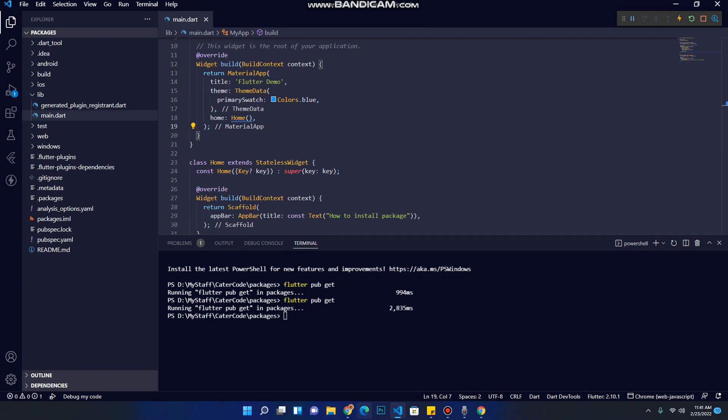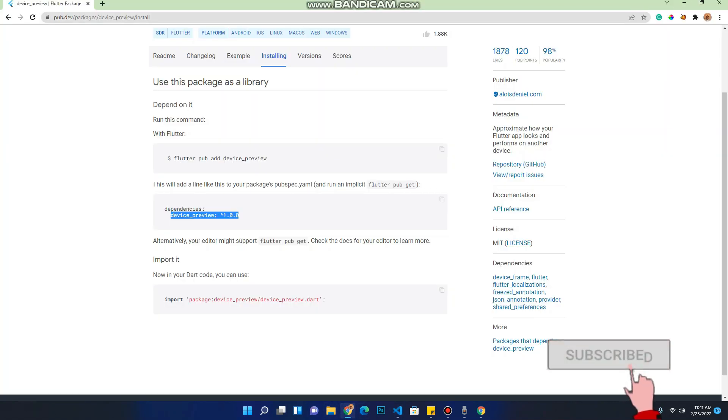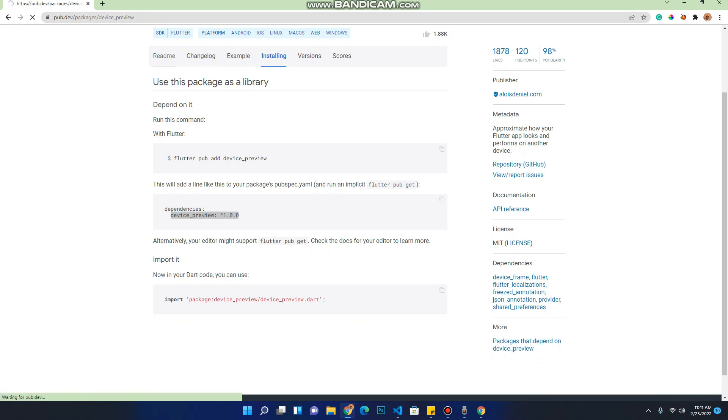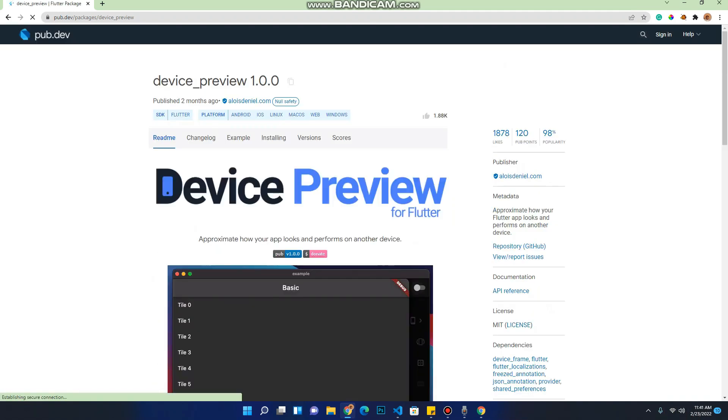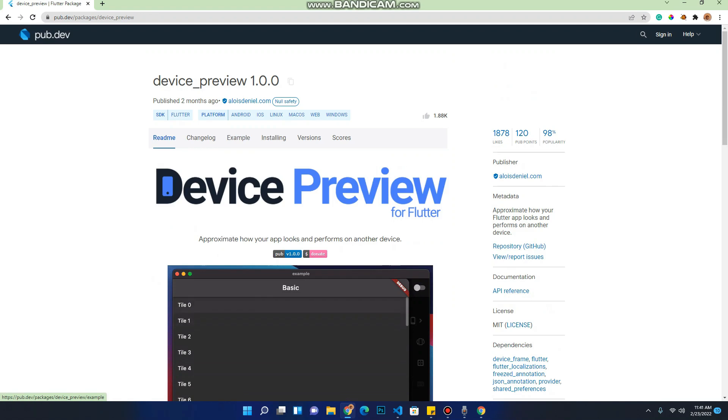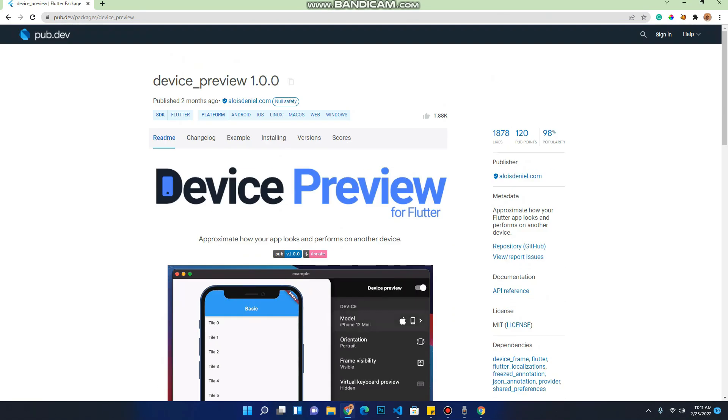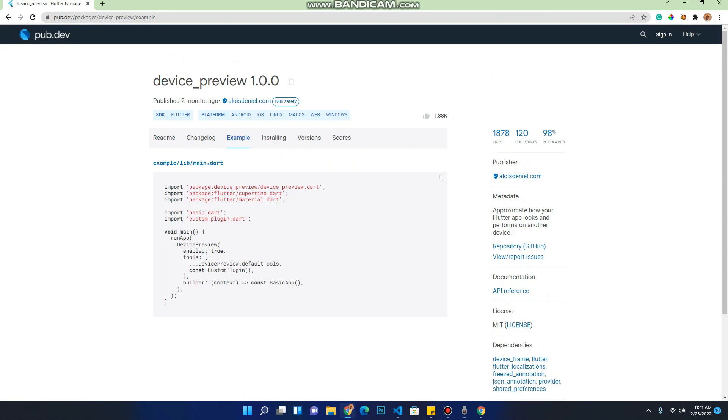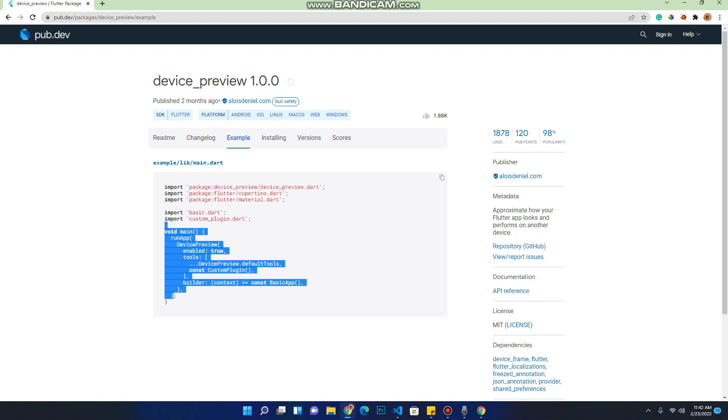So now let's go back to the pub.dev site here. Now we are going to use the readme. Let's check inside the readme. They will give us a couple of examples on how to install it. Let's click on example. They are telling us how we are going to use this package. Let's just copy the entire void here.